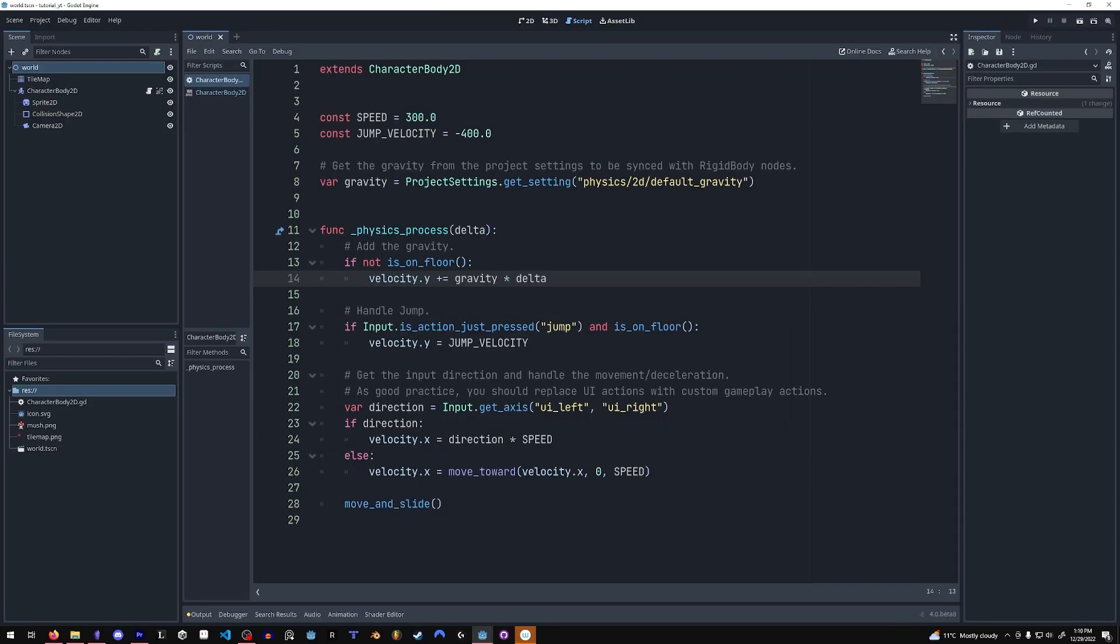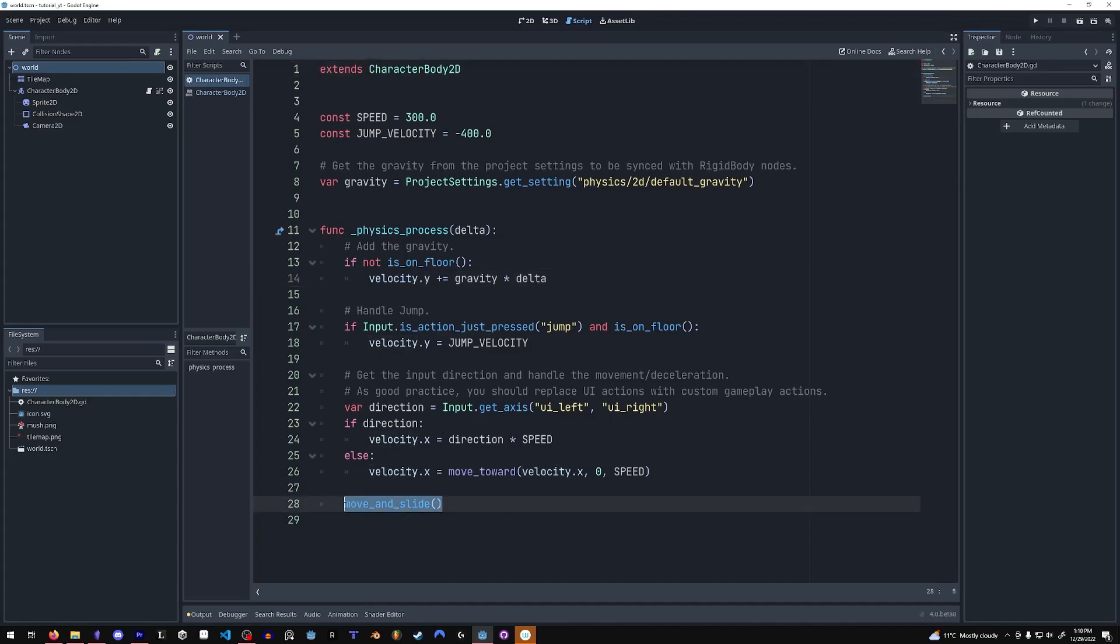Also, notice how you don't have to create a velocity variable. It is a property in a character body 2D and you can just call the move and slide function and it takes the velocity automatically.